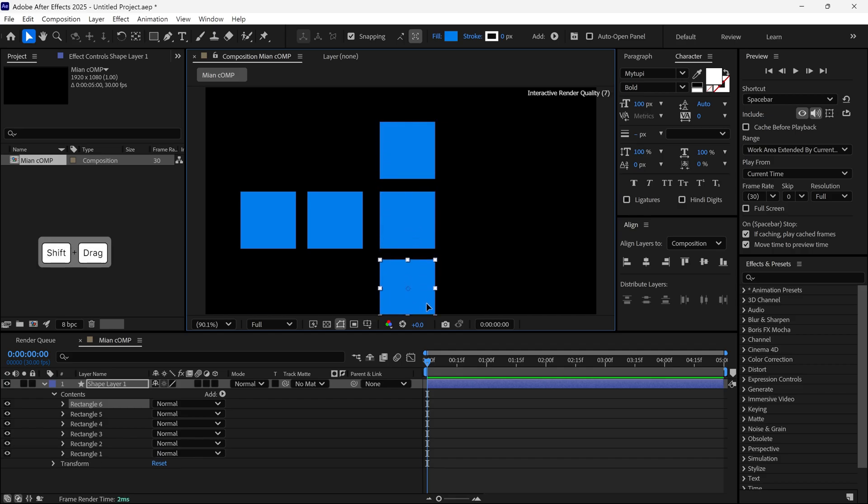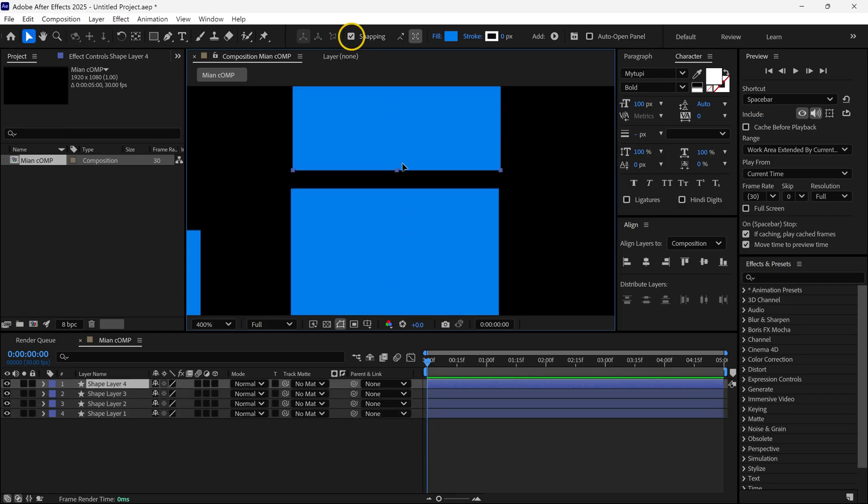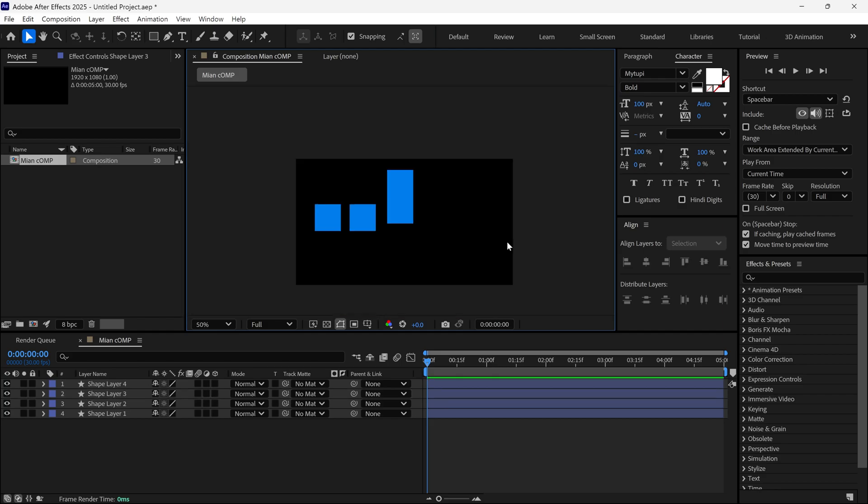Second, if you want to snap shapes perfectly, make sure you check the snapping checkbox on. This will allow you to snap the shapes to each other perfectly.